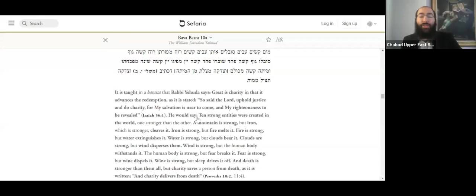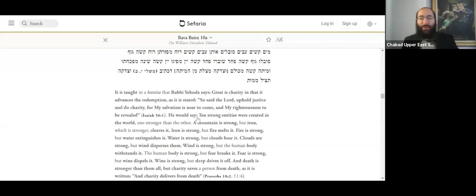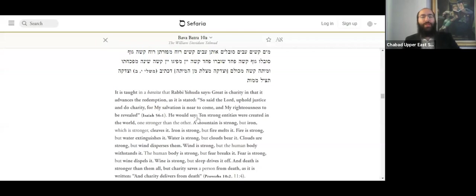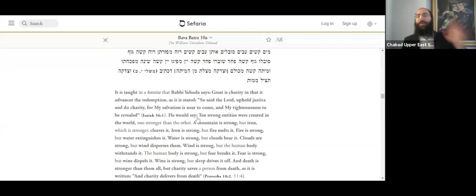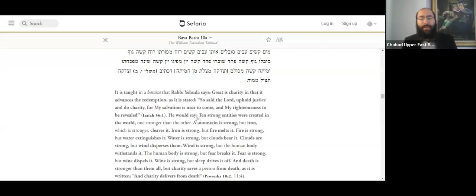They all made a Shehecheyanu, and the previous Rebbe said that he's the one who should be making a Shehecheyanu to see such a family come out. And they were set up in the joint in New Jersey. That's how it worked in those days. They were given a farm, they were set up shop, and they used to come into Brooklyn once a week to see the previous Rebbe, to hear a Hasidic maamar.